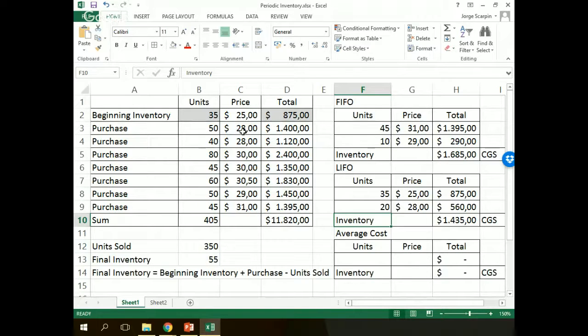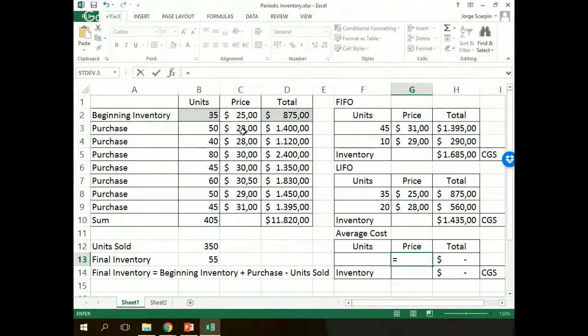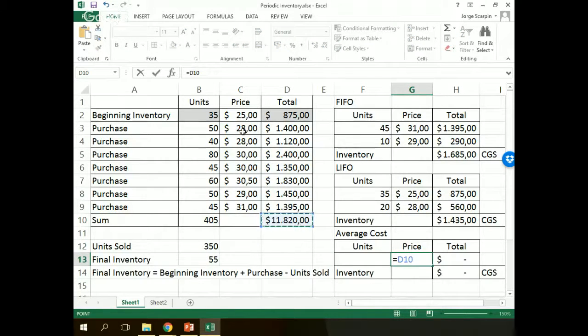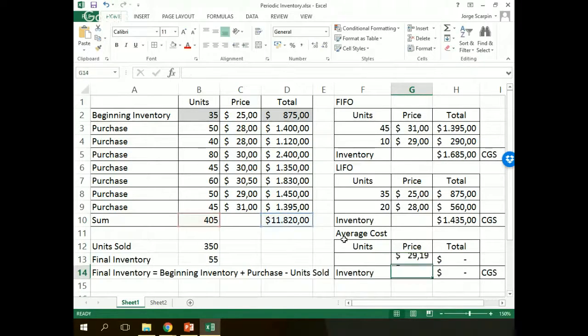And we need 20 units on our second purchase, $28. Our final inventory, the sum of both, $1,435. In our average cost, it's a little different. We need our average price, and how do we work with the average price?